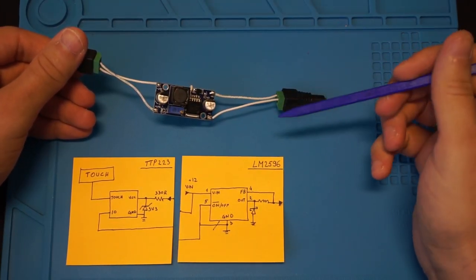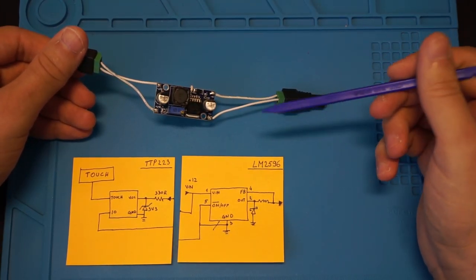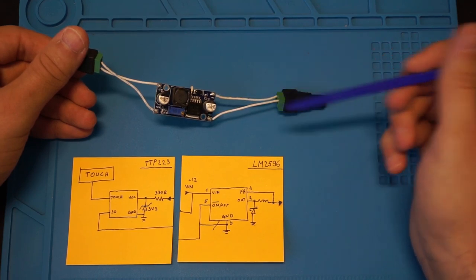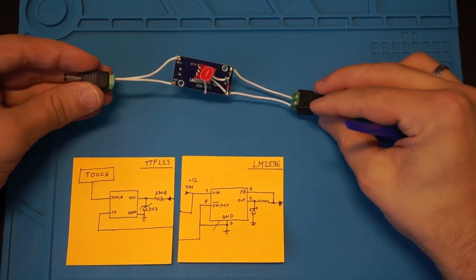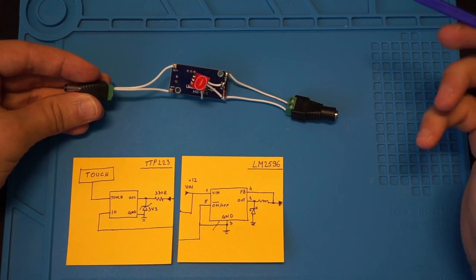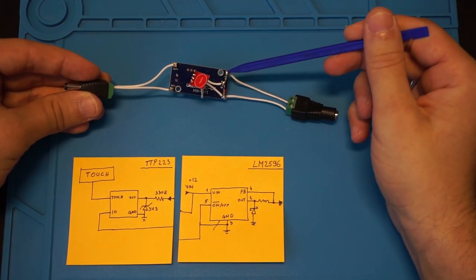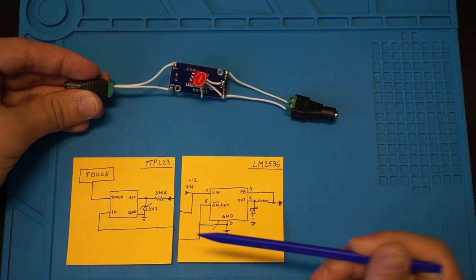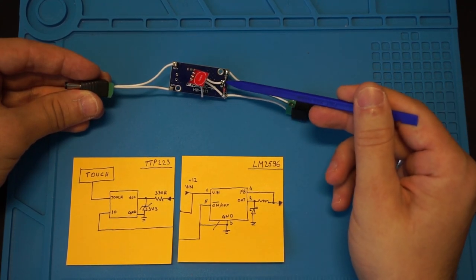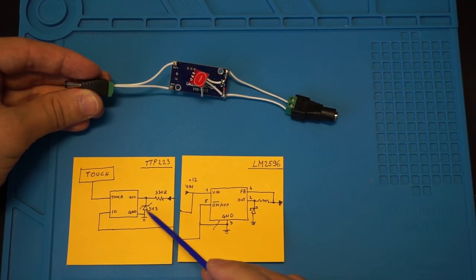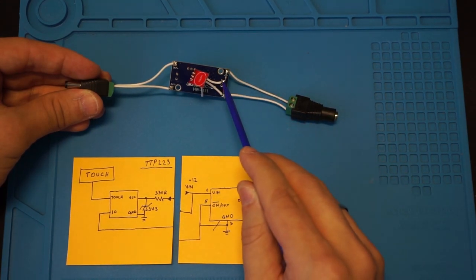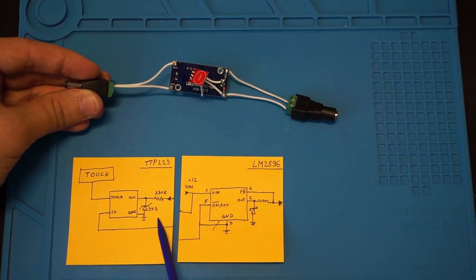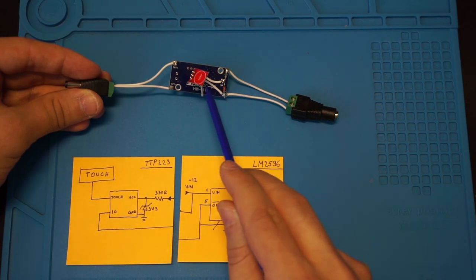On the LM2596 module you can see these positive and negative terminals for input voltage, and on the other side we have added our 330 ohm resistor which is shown in the schematic here, and also our 3.3 volt zener diode which is shown on the schematic here. Where the resistor and zener diode meet, that's the point where we connect the touch sensor's VCC pin.